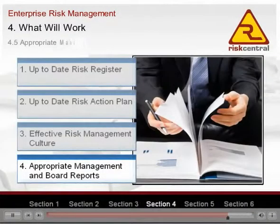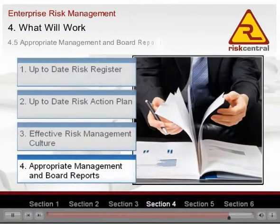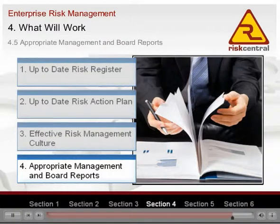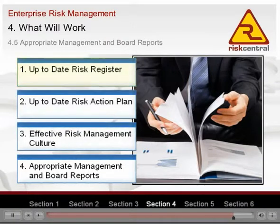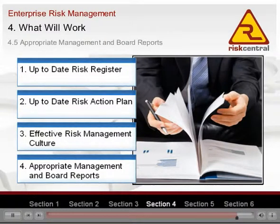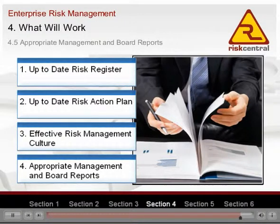4. Appropriate management and board reports. The accumulation of all the previous outcomes should be accurate, concise, and informative reports to help decision makers make the best decisions.